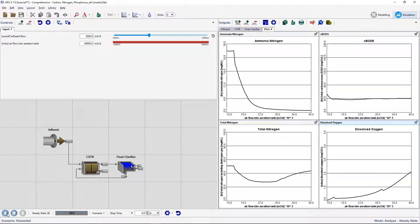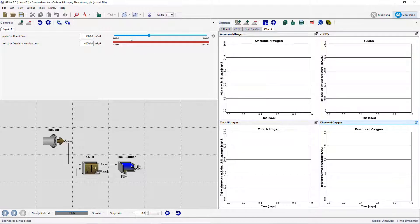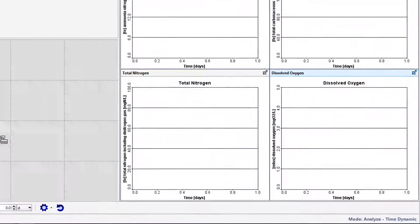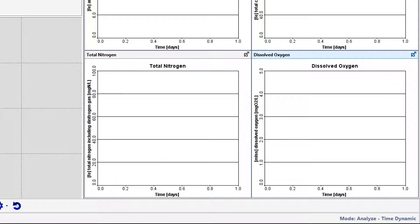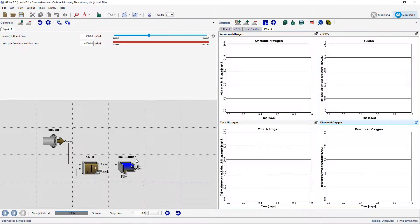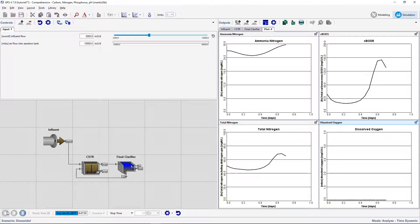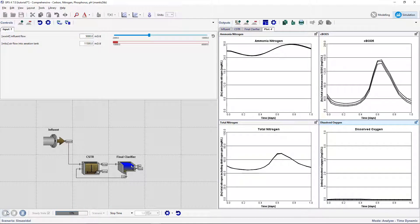We will carry out a time dynamic sensitivity analysis of the airflow on the four dependent variables. From the Analyze menu, select Time Dynamic and ensure that you are still in Analyze mode. Notice that the x-axis of the graphs is now based on time. Set the time to 1 day and run a steady-state simulation. Successive curves will be added to the graph.